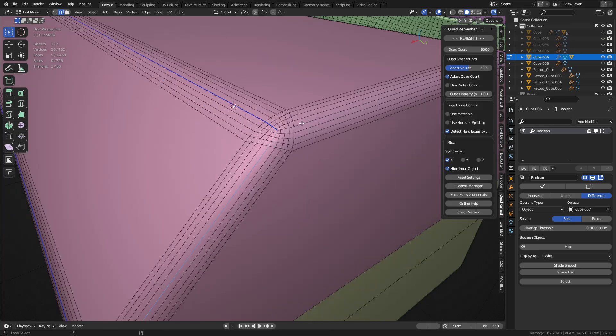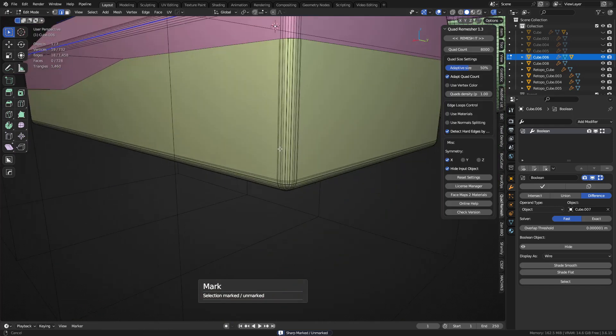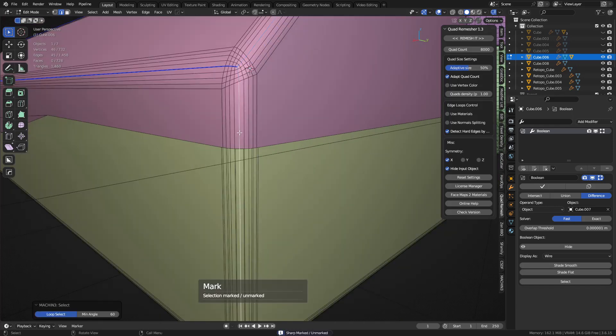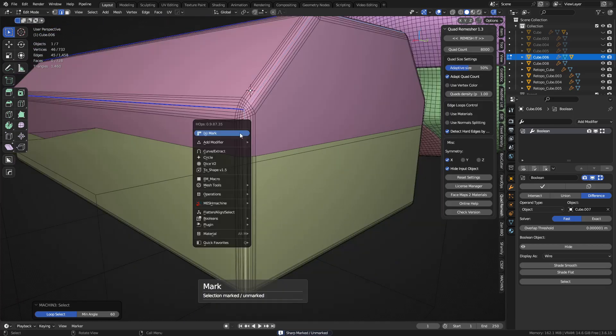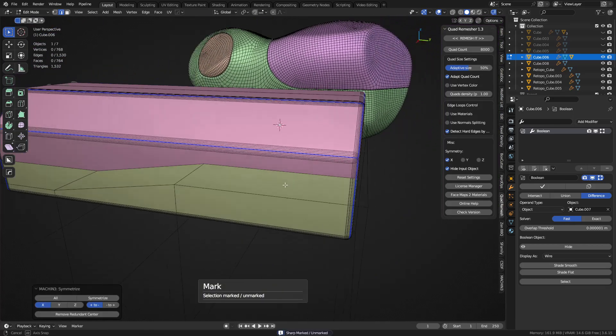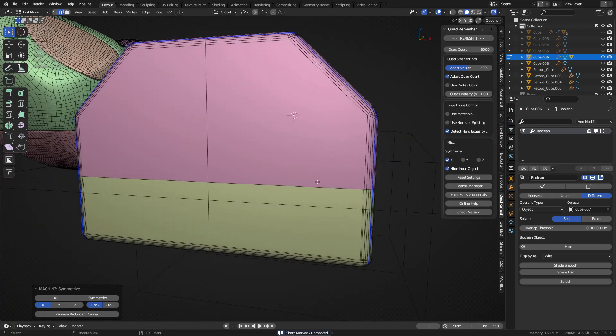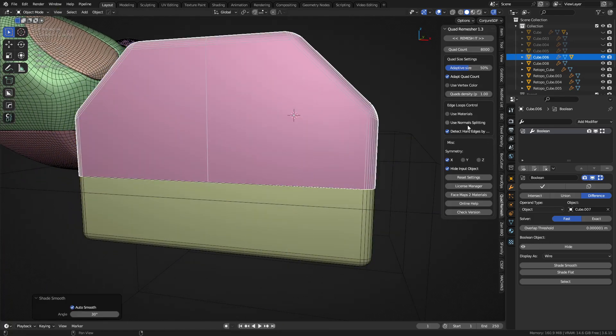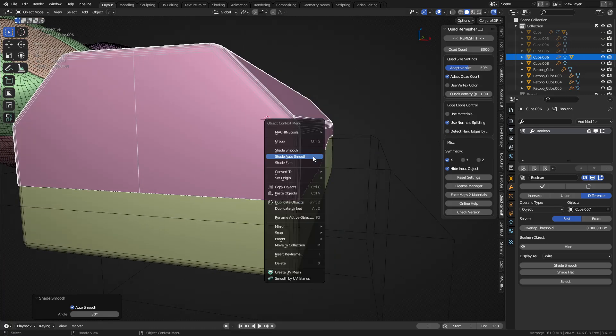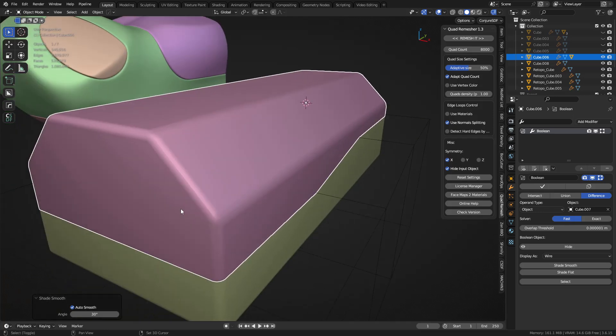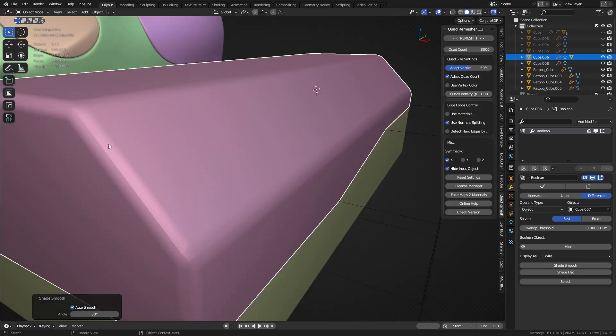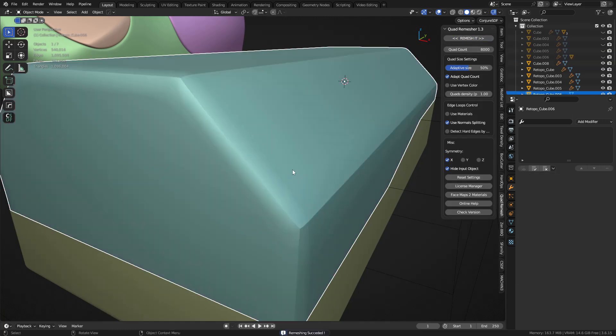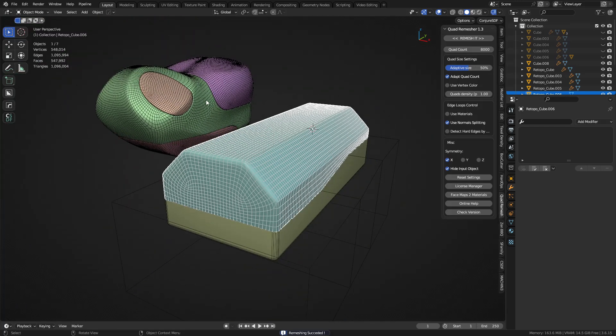And see where that's going now. So what'll happen is we can use auto smooth still. You can use normal splitting, shade auto smooth, right? So this should be split like that. We'll see how this works out. And we remesh. It's going to keep them sharp.